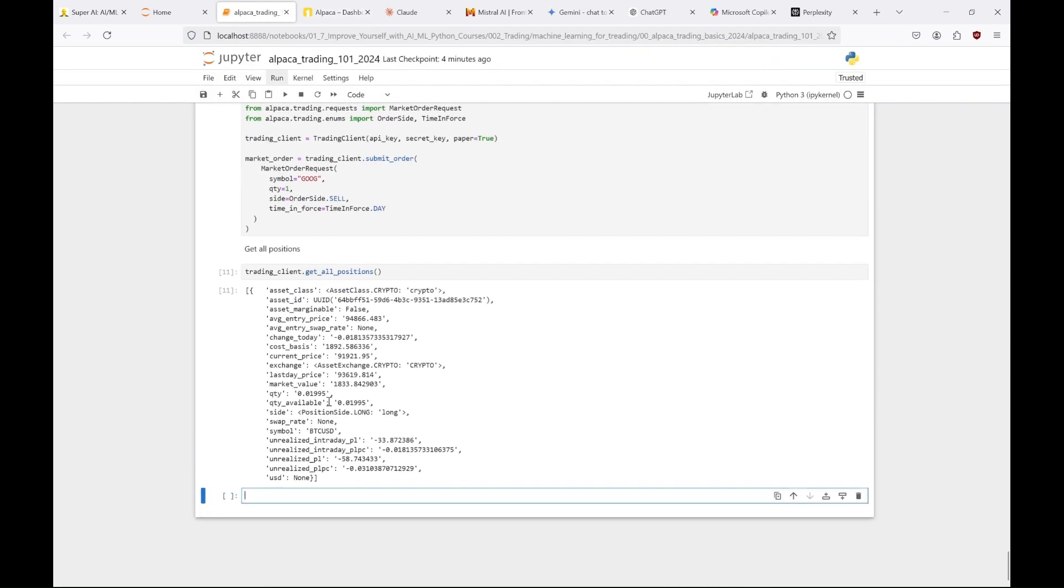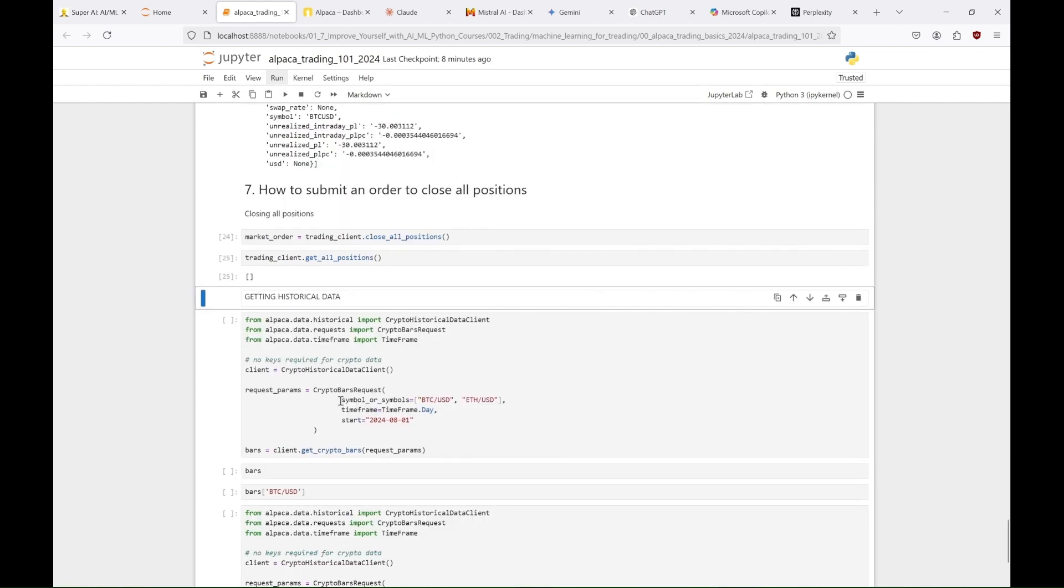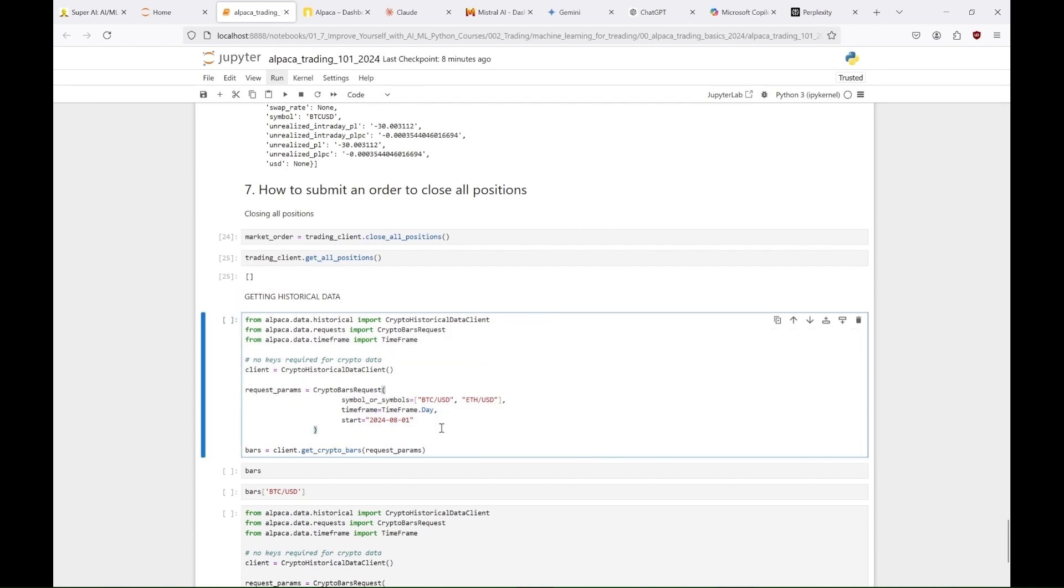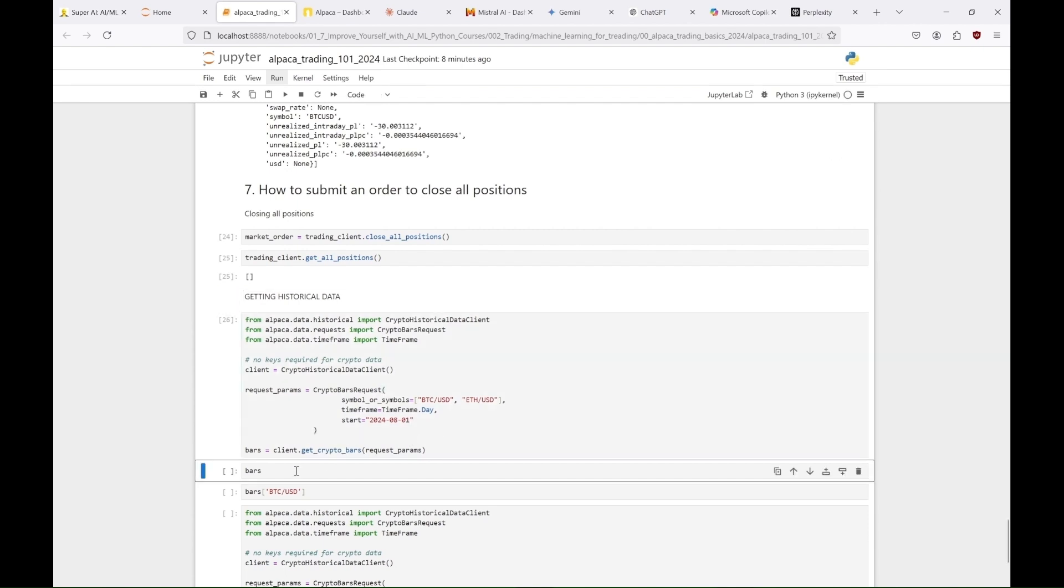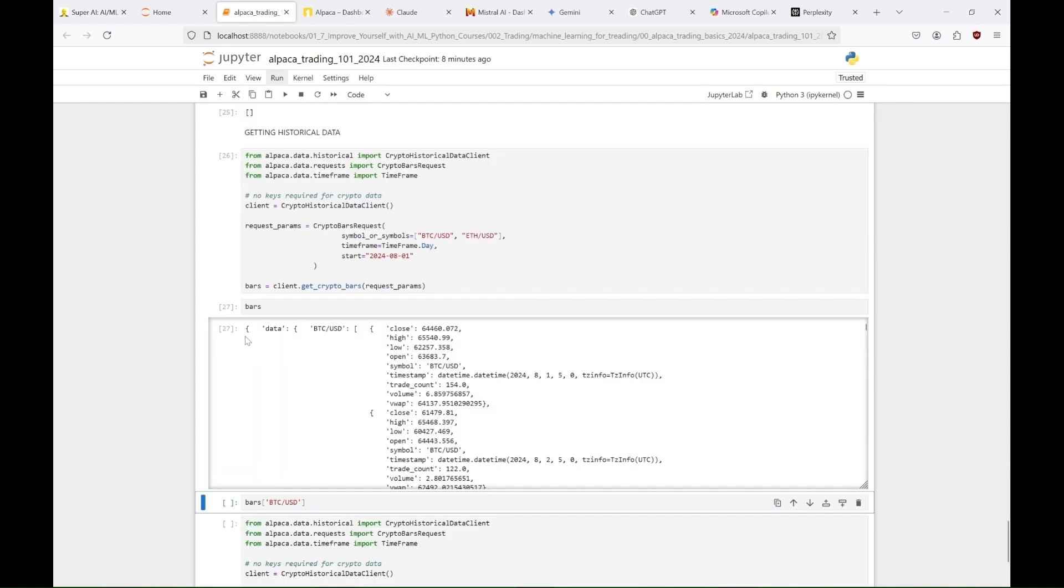So now that you know how to buy and sell stocks and crypto, let's get back to the historical data. Here we create a request to retrieve daily bar data for Bitcoin and Ethereum starting from August 1st 2024, and use the crypto historical data client to fetch the data.